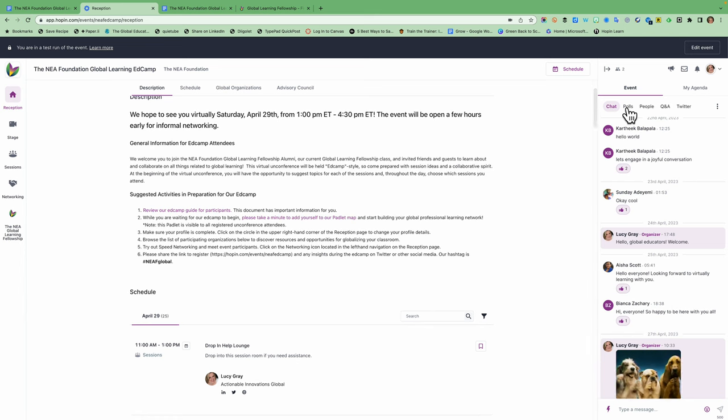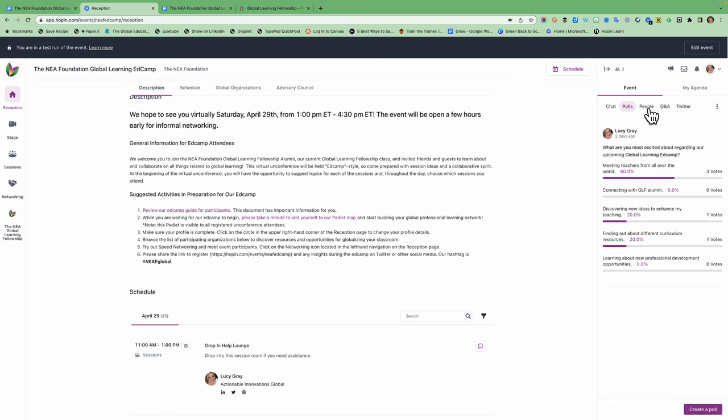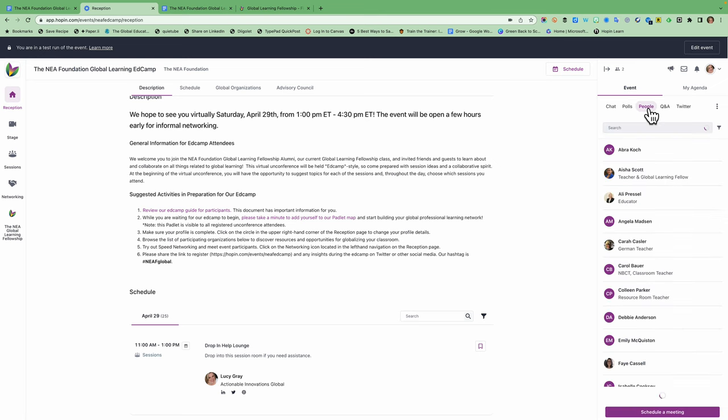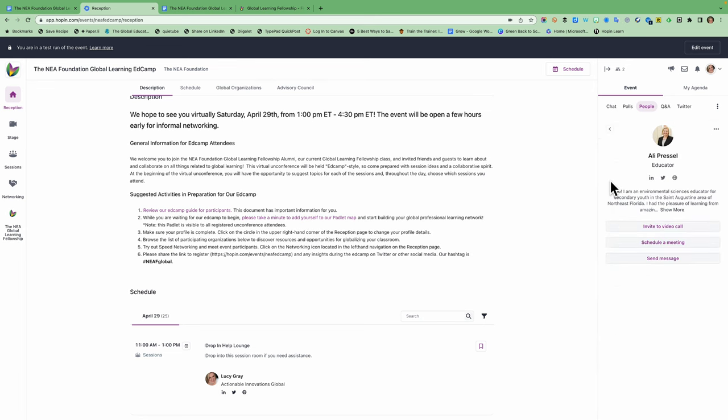You also will see that we have issued a poll or two. You can look at the people directory and find people that you'd like to connect with. If you click on somebody's profile, you can connect with them on social media, read more about their work if they filled this out, and you can invite them to a video call or to schedule a meeting, or you can send them a message.